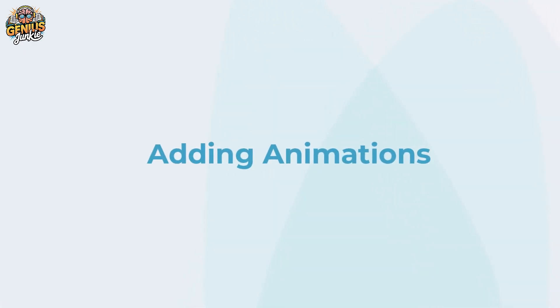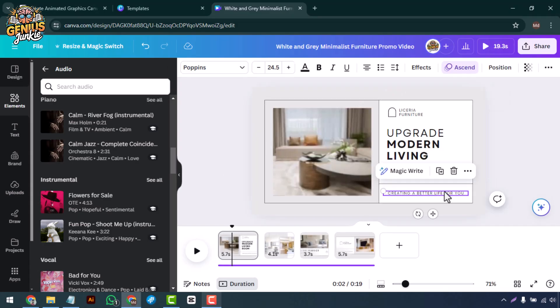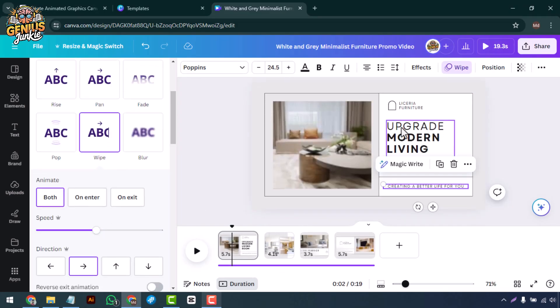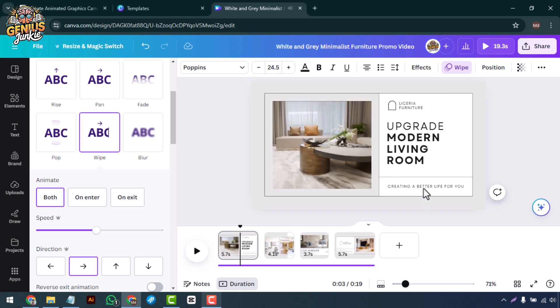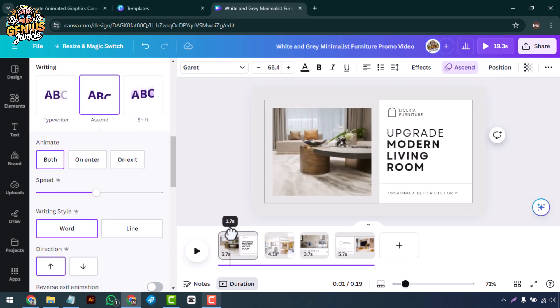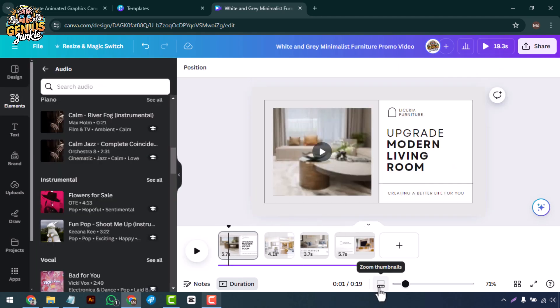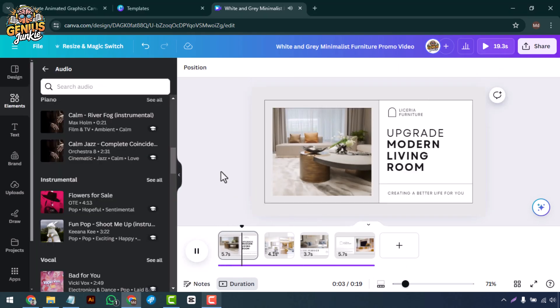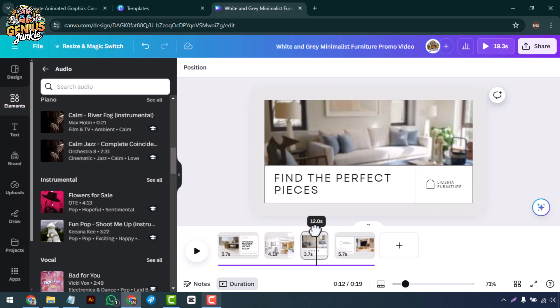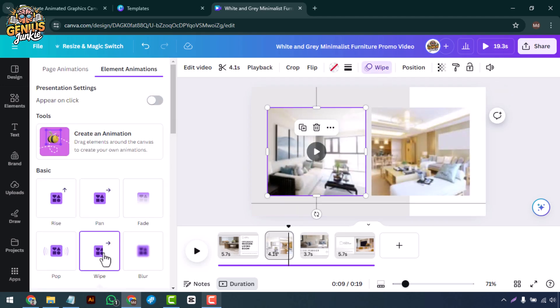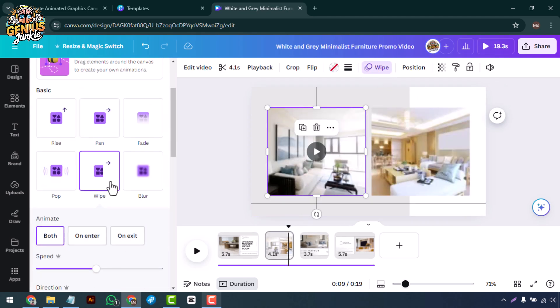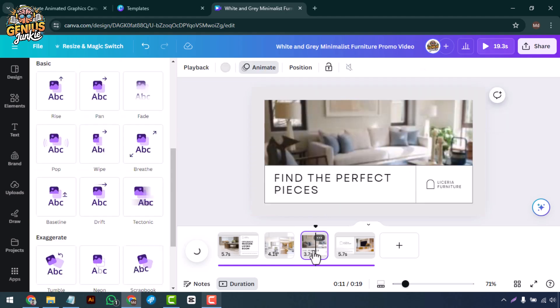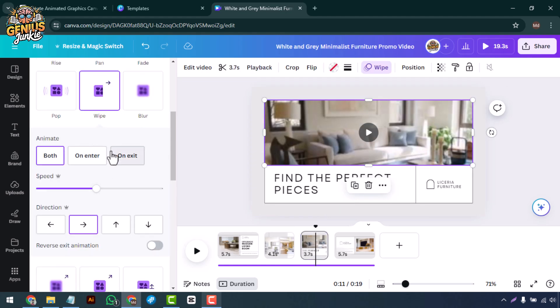Now let's add some finishing touches. Use Canva's animation features to bring your text and images to life. Select an element and choose an animation style from the options available. This will make your video more dynamic and engaging.